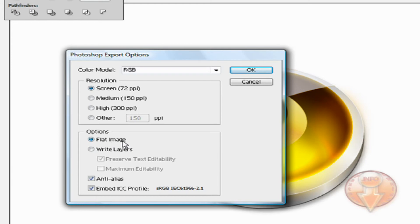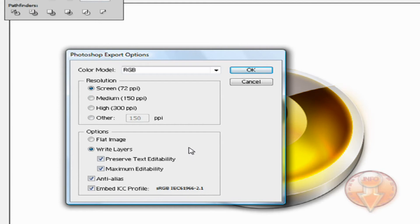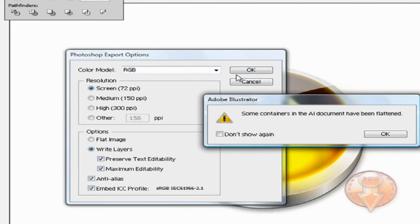And then right now it's set as a flat image. We don't want that, so we're going to check Write Layers and then choose Maximum Editability, and we're going to click OK.